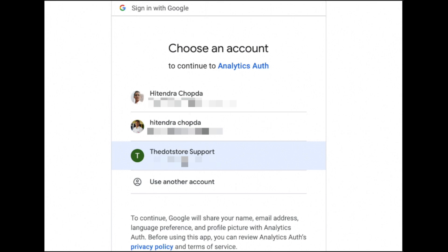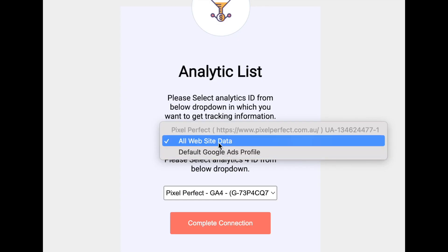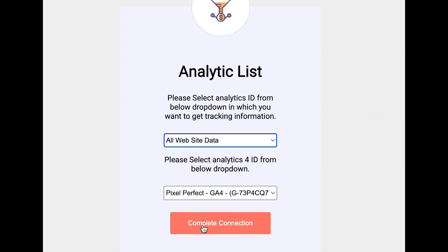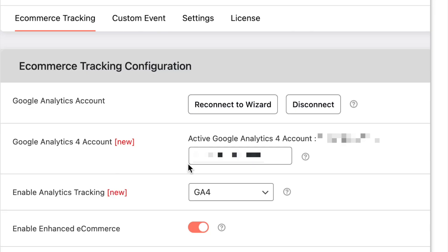It redirects to the ID page. Here you need to select your account details like all website data. You can select the option and just click on complete connection. After clicking on this it will redirect to the admin side. As you can see, our admin side is now connected.